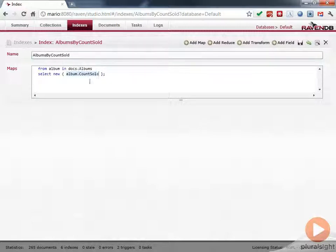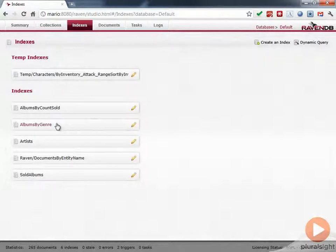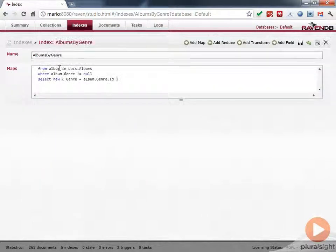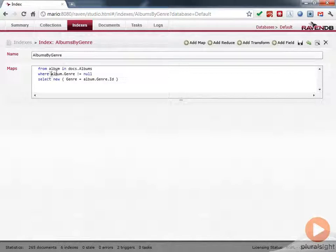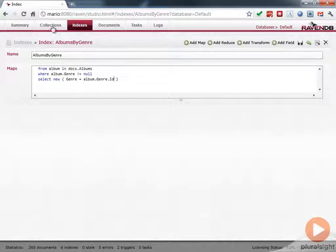So now we could query against this value using this index. We can look at Albums by Genre. And again, pretty similar here. The only difference here is that there's a where clause here to make sure that we're not trying to select the null. And then it's selecting the genre from the album. So it's actually going into the album.genre and organizing it that way.